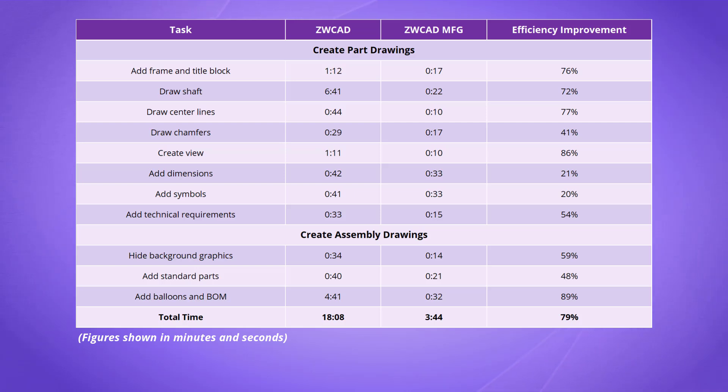ZWCAD MFG is the ultimate solution for mechanical design that boosts your design efficiency, reduces errors, and enhances collaboration.